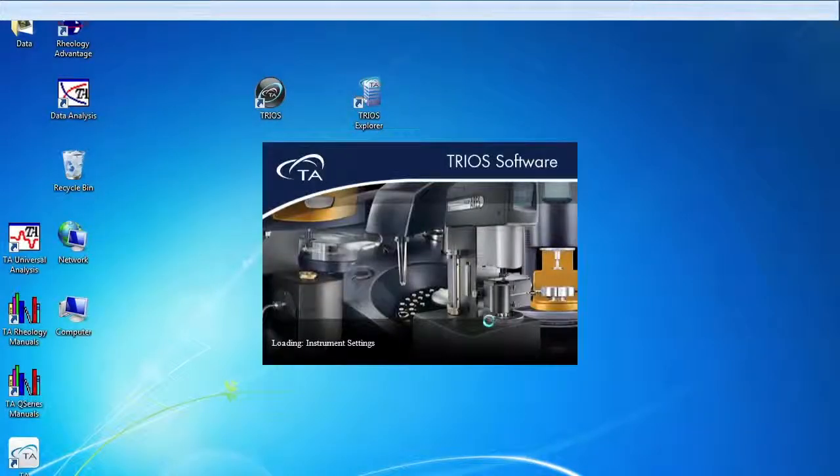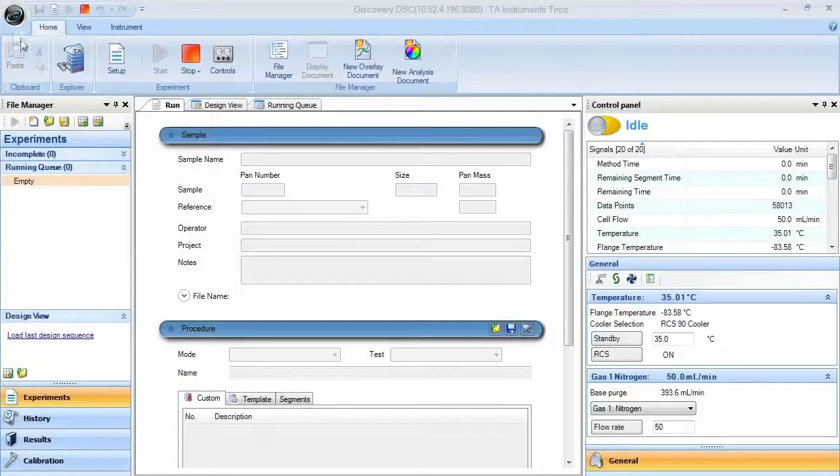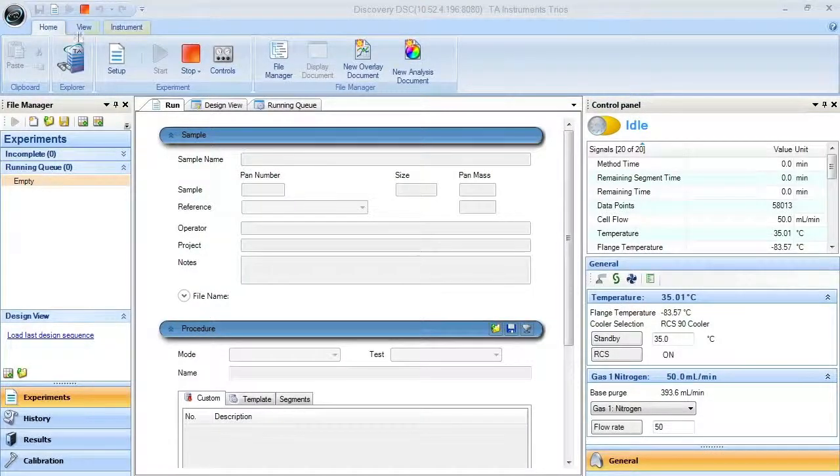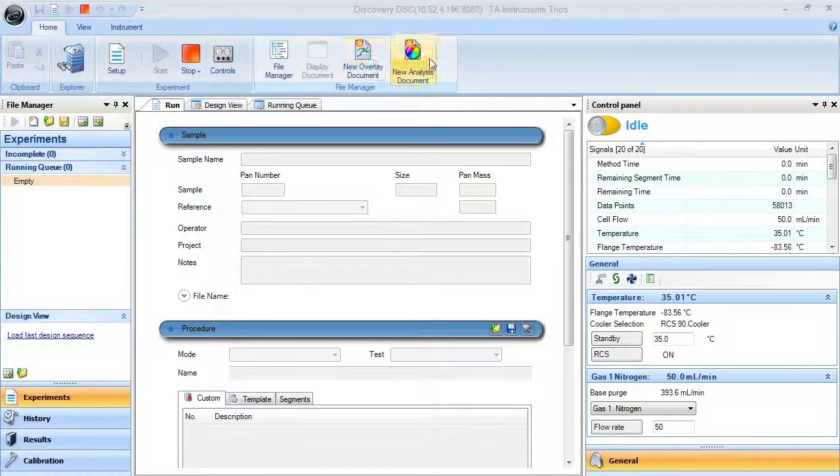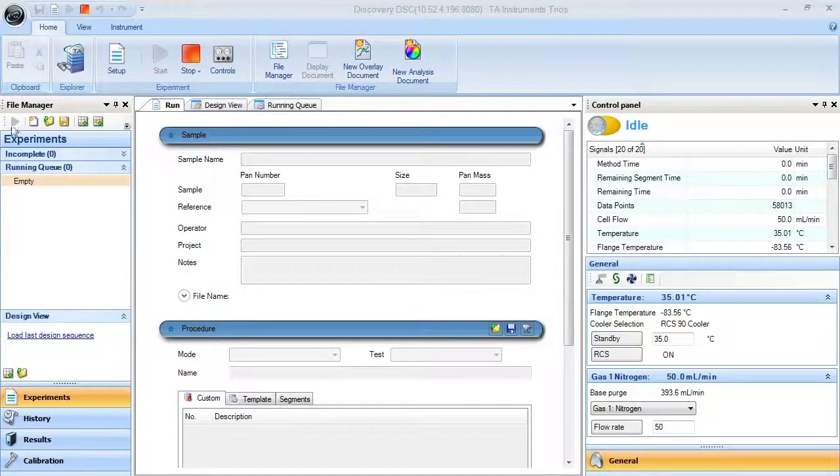On launch in TRIOS, you will be presented with a screen that contains a menu bar, a toolbar, and three vertical windows: the file manager,